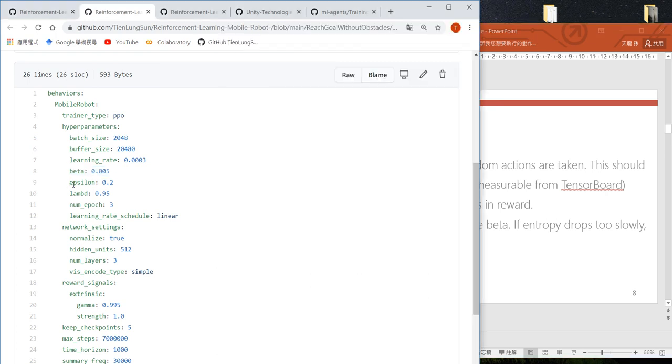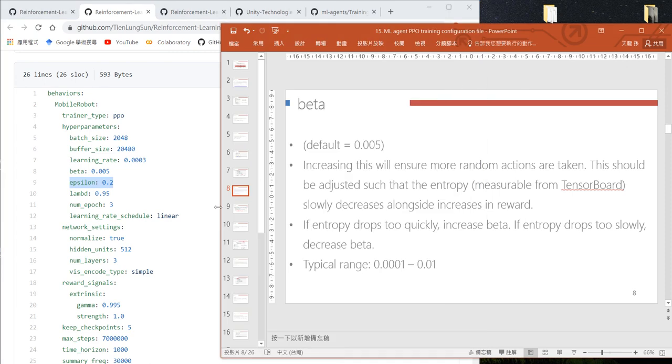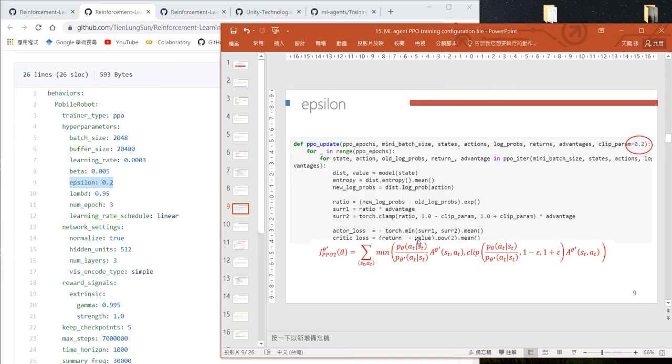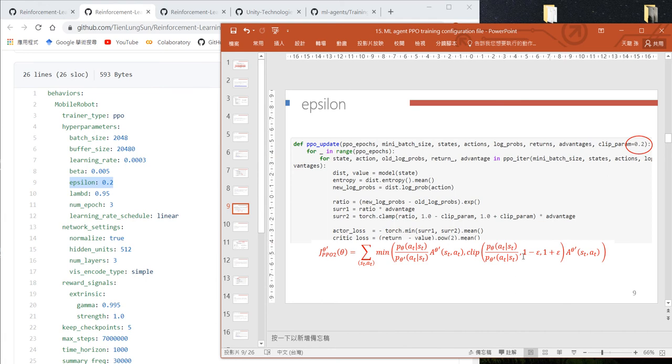The next one is epsilon, which is the epsilon value we use to define the clipped actor loss.